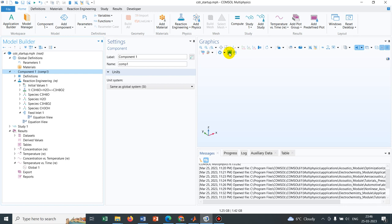And in COMSOL, as I have mentioned, this is a versatile tool. They have multiple physics that includes chemical reactions, that includes acoustics, that includes fluid flow, electric field, magnetic field. So you can incorporate more than one physics and then couple them.